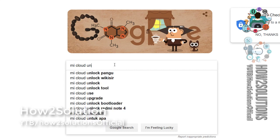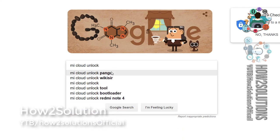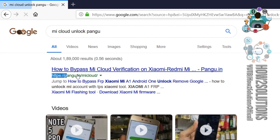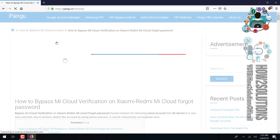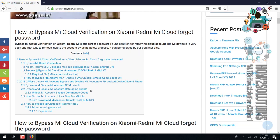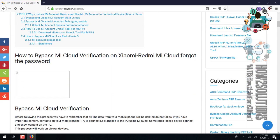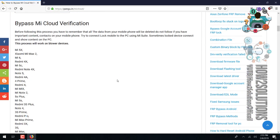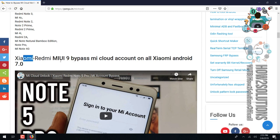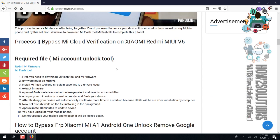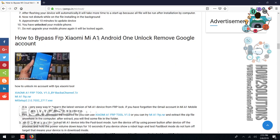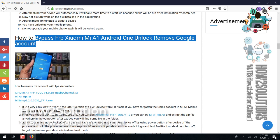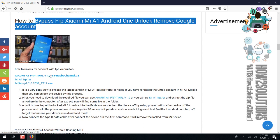Go to this link on pangu.in, scroll down and here there must be a tool. This is the solution for Mi A1. You can see here this is the solution for Mi A1. Now download these files.